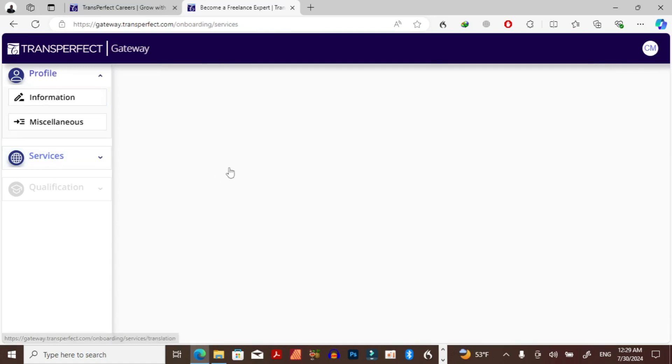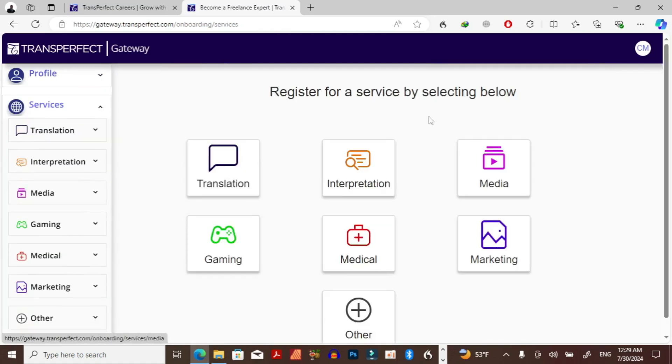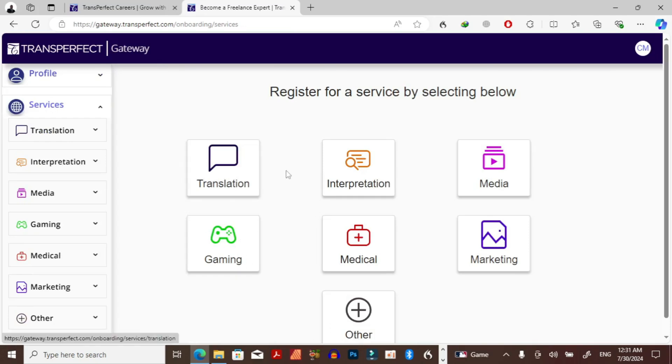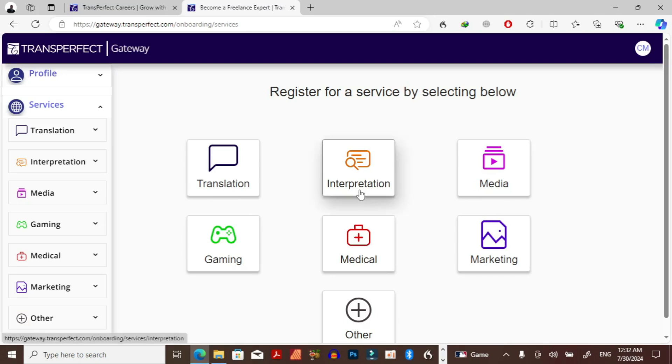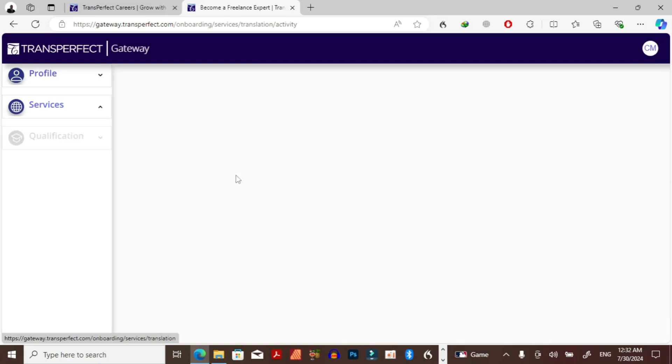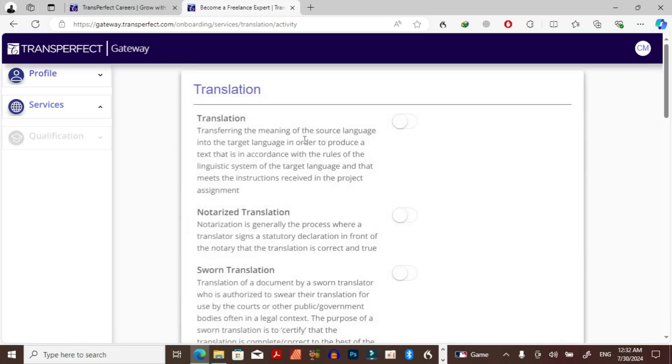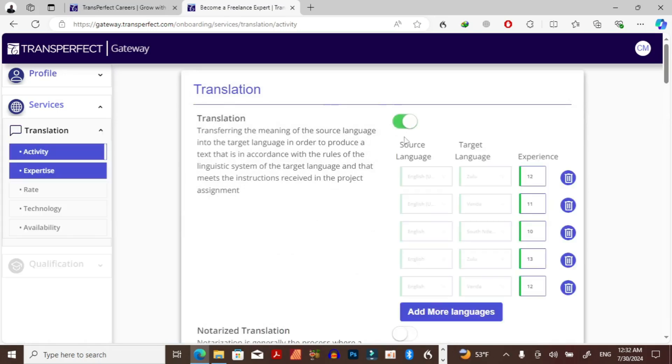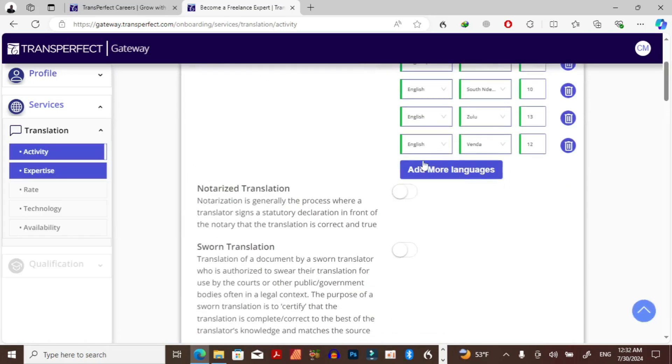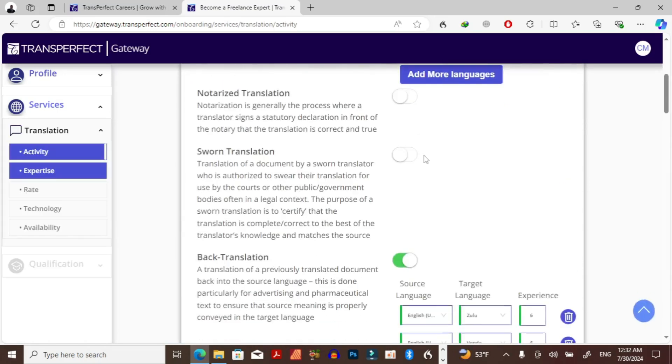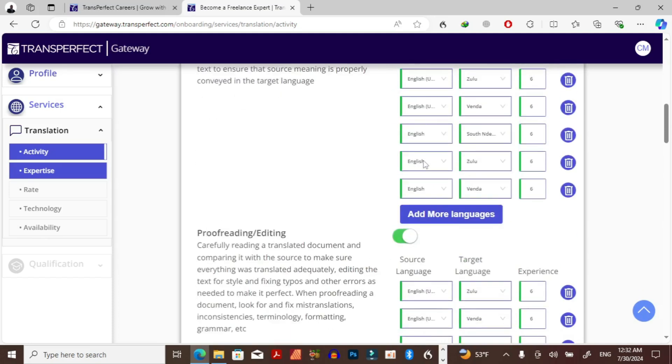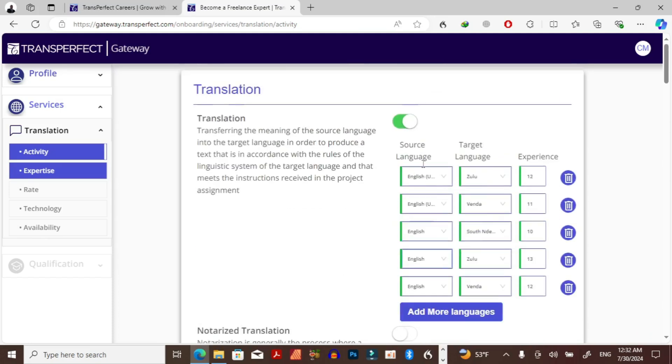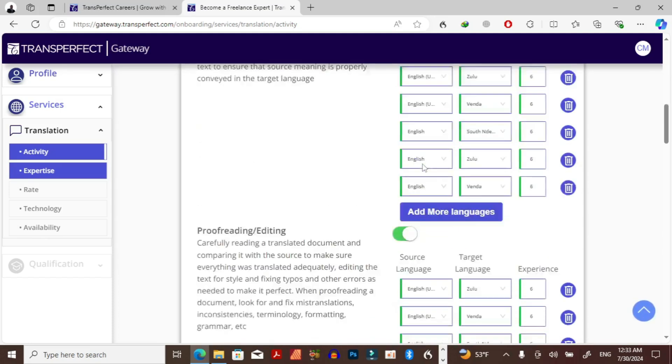So this is my profile. If I just come to services here, you can select the services which you want to provide. You have interpretation here, media, gaming, medical. So you can choose any of these services, the one which you are comfortable offering. For example, if I want to do like translation, I just go into translation and then I'll click this one. Then it will show the languages which I offer.